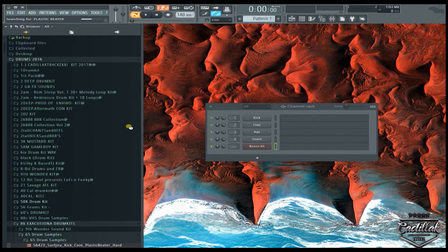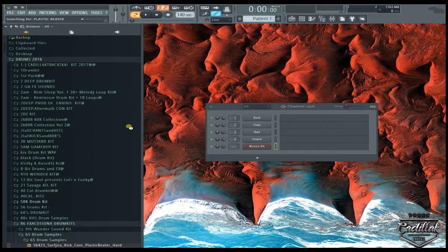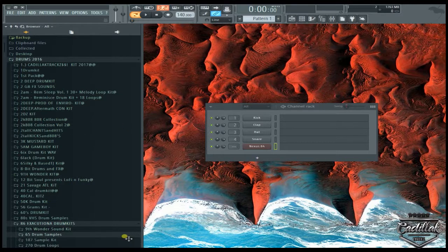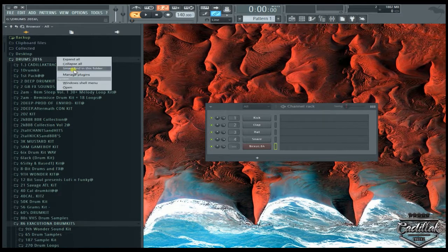And just depending on how big the folder is, I guess it would depend on how long it's going to take to search, but it's pretty effective to go through the sounds and get to from one to another. This is a sound, I guess that I probably only have that plastic beater. It's so specific. I probably only have it in that one spot. So it's probably not going to find it anywhere else.